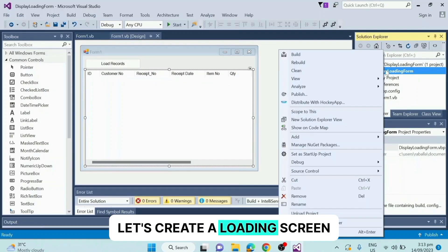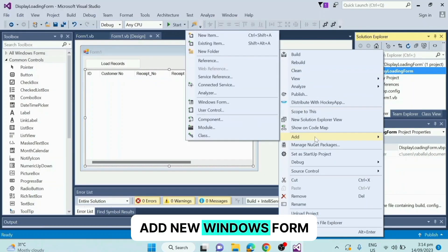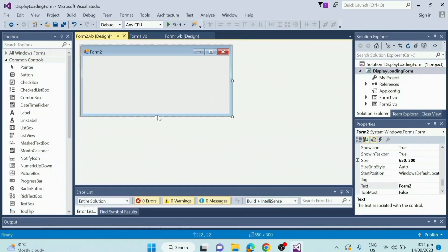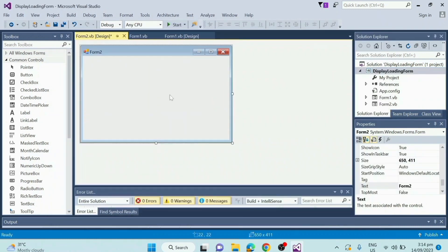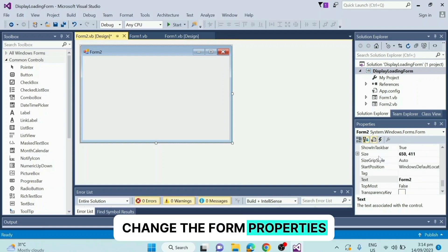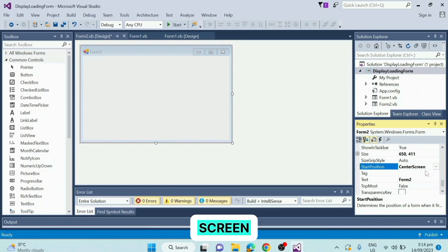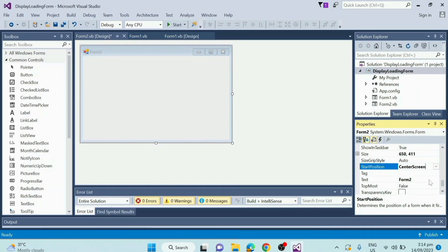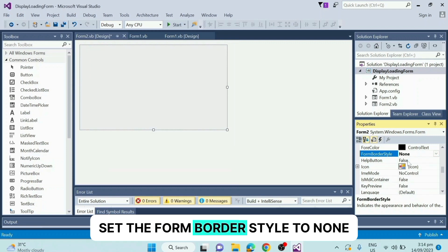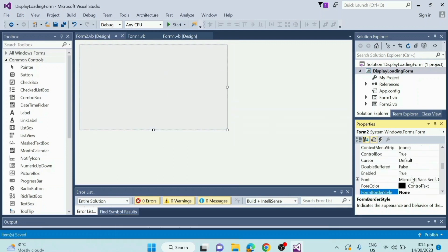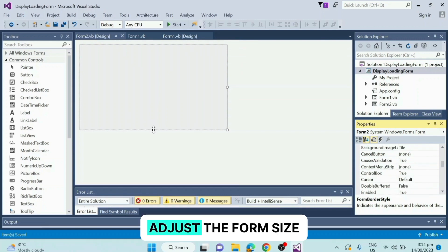Let's create a loading screen. Add a new Windows Form. Change the form properties: set the start position to center screen, and set the form border style to none. Adjust the form size.